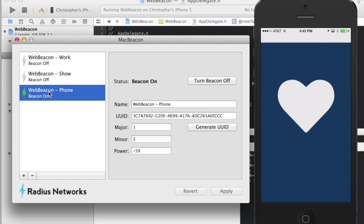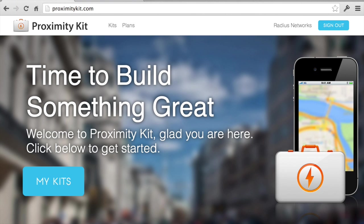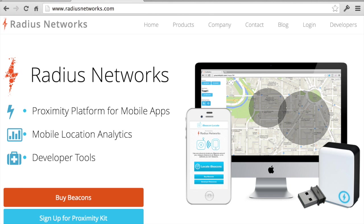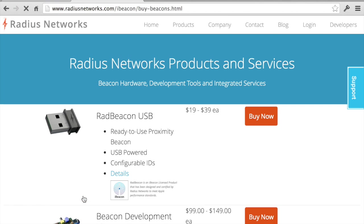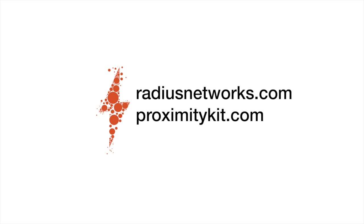We have an app that shows a different web view based on different iBeacons that it gets near. All right. Well, thanks for watching. Hopefully this helps you build a great app. If you have any questions, come and find us at proximitykit.com or at radiusnetworks.com. There you can find other services and tools including a number of hardware beacons. If you are looking for devices to help you deploy your application, I think we can help you out. So come and find us at radiusnetworks.com. Thank you very much.